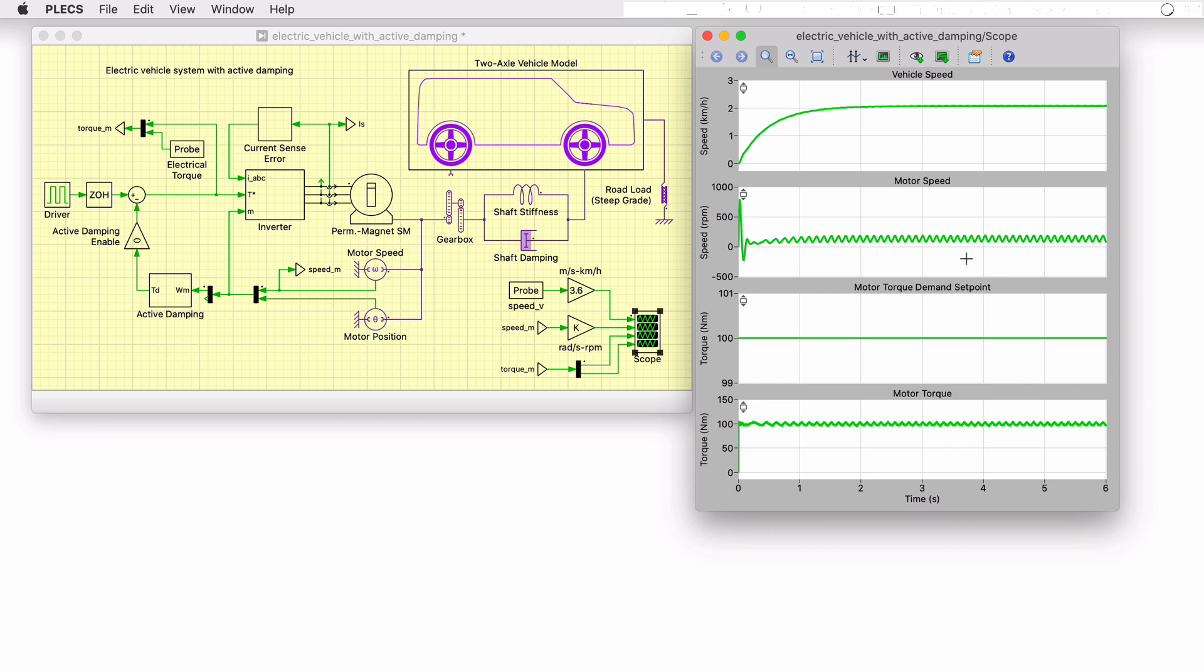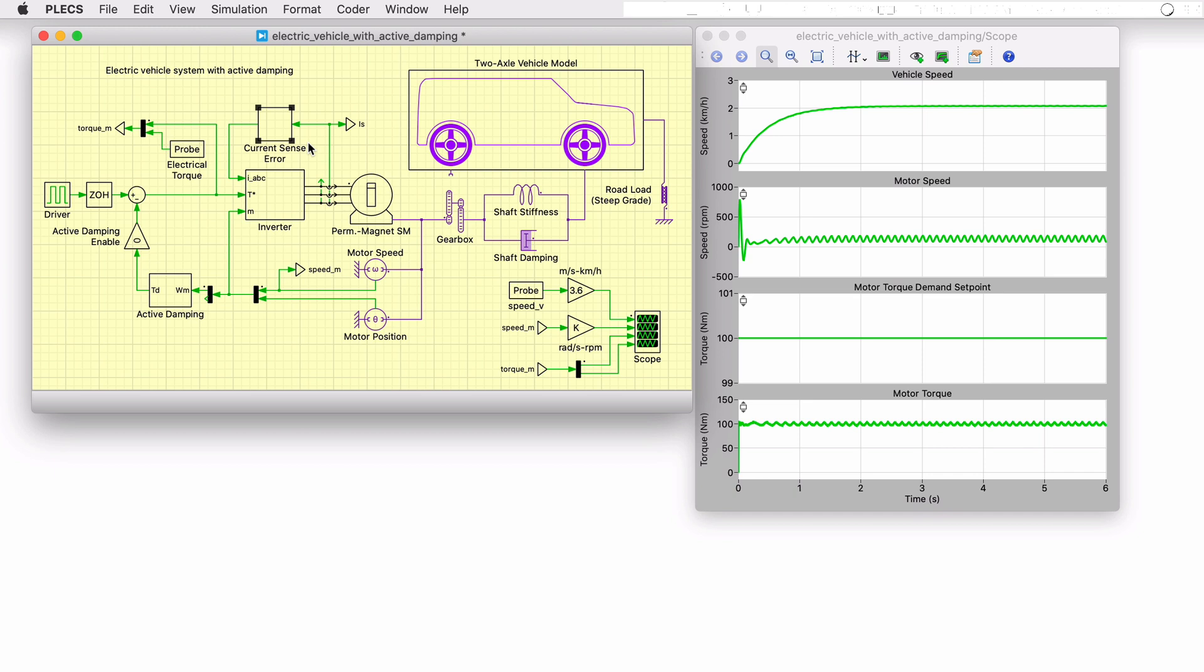When modeling electric drives, it is often assumed that all measurements are ideal and accurate. However, in reality, some amount of offset and gain errors will be present in all sensors.